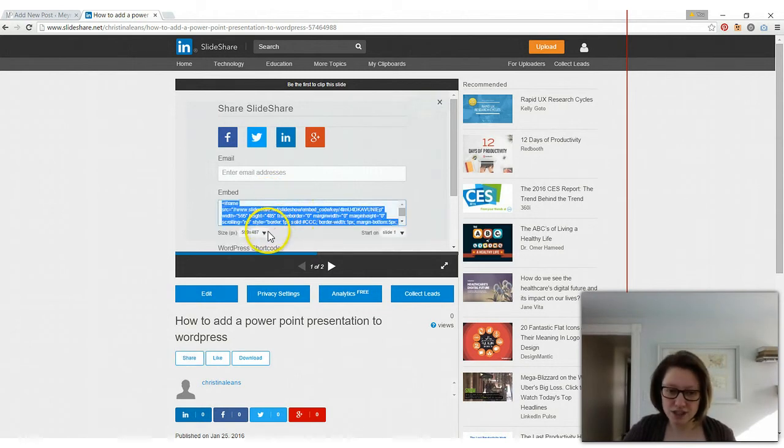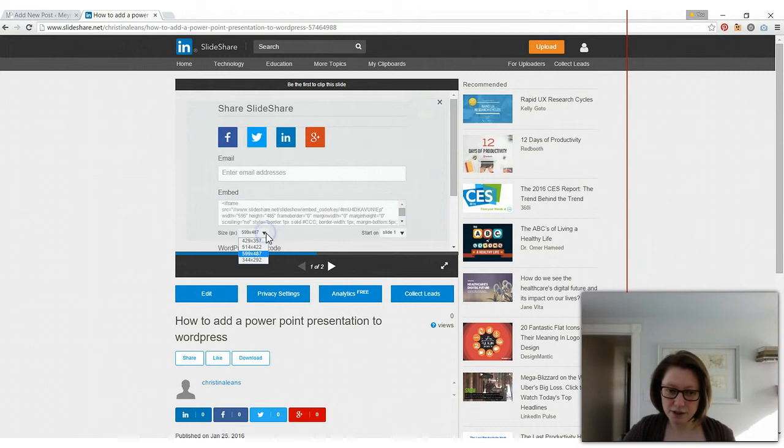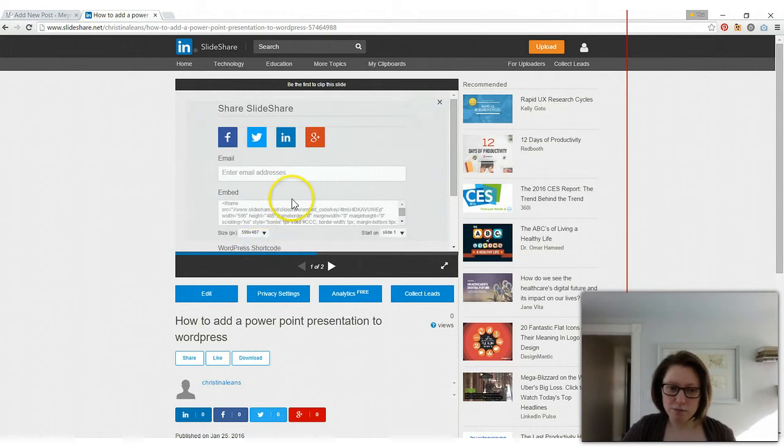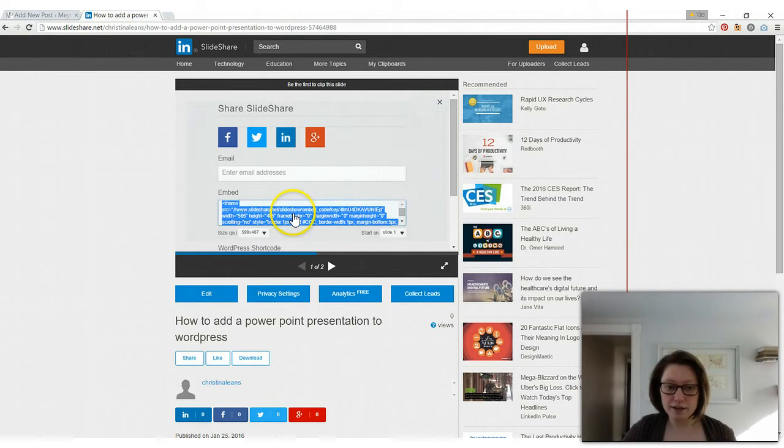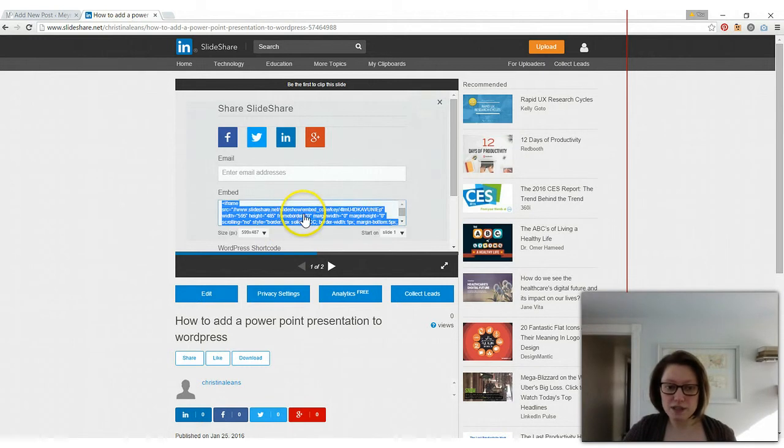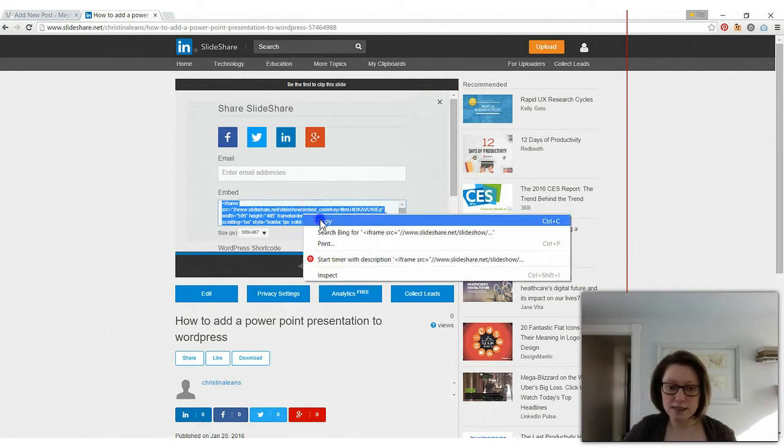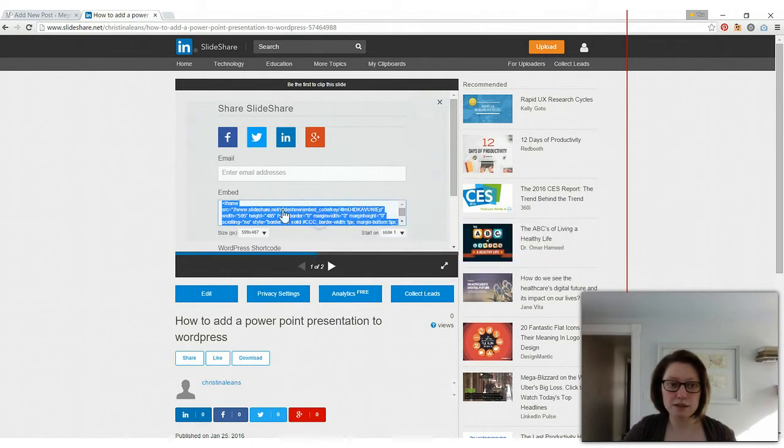You can change the size here if you like, but we want it at the biggest one possible. So click here again. It'll all be selected. Right click and say copy.